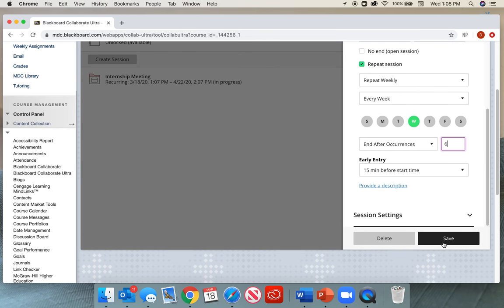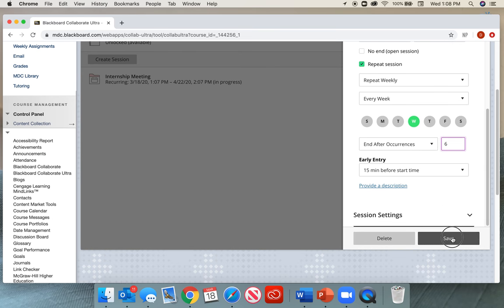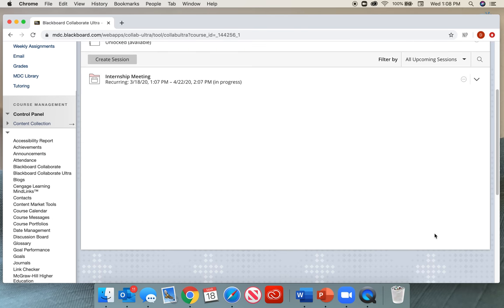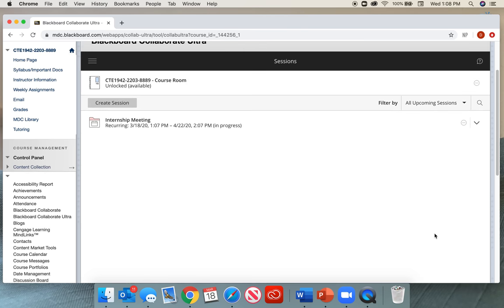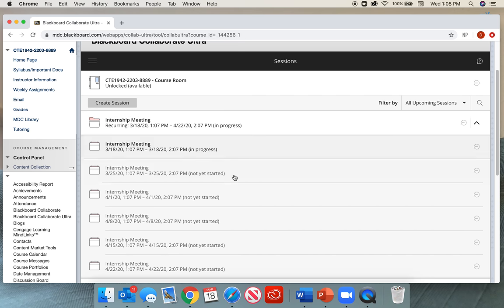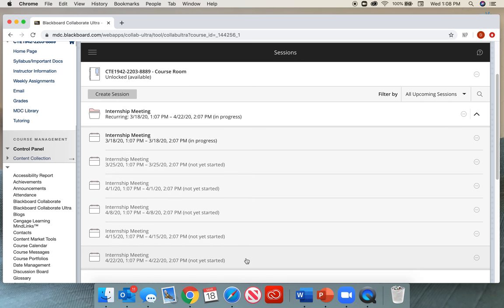We can go ahead and select Save, and we can see that we have those meetings. If we click this little arrow tab down here, we have all of these meetings set up.